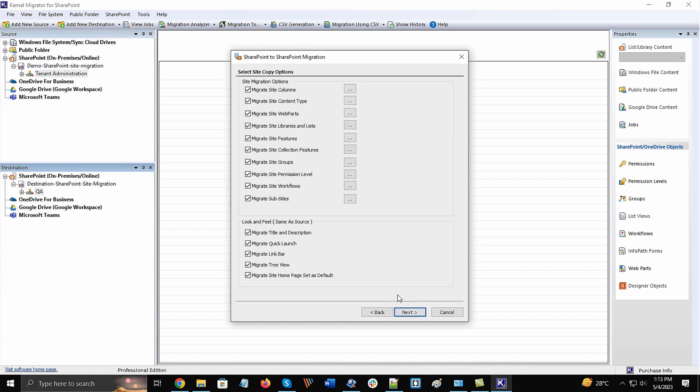There is a plethora of migration options where you can use the checkbox to select all the site features to migrate along with the data. There are look and feel options to manage the site's appearance too. Choose according to your suitability and click Next.